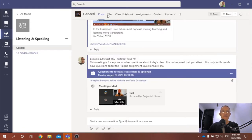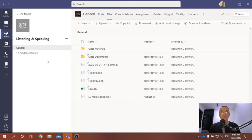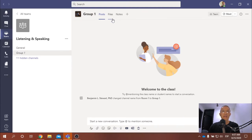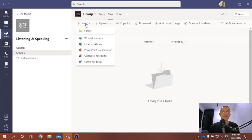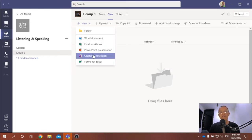The general channel has its own files. Each group is going to have its own files, and here's where you can upload and work with any files listed — a Word document, Excel spreadsheet, and so on. You can choose any of these to work with in activities you're asked to perform throughout the semester.